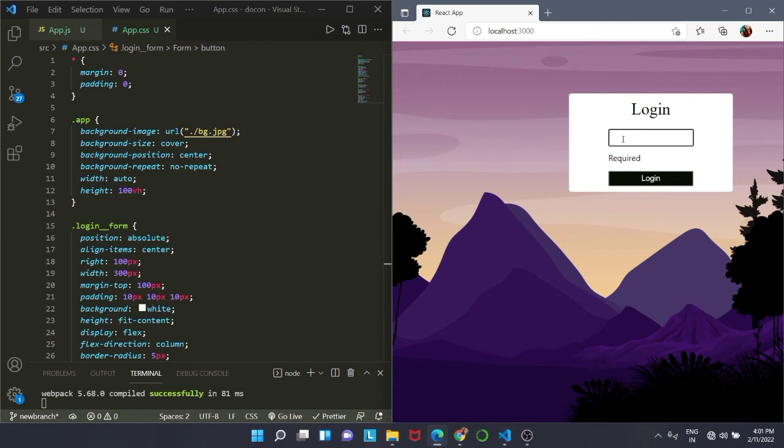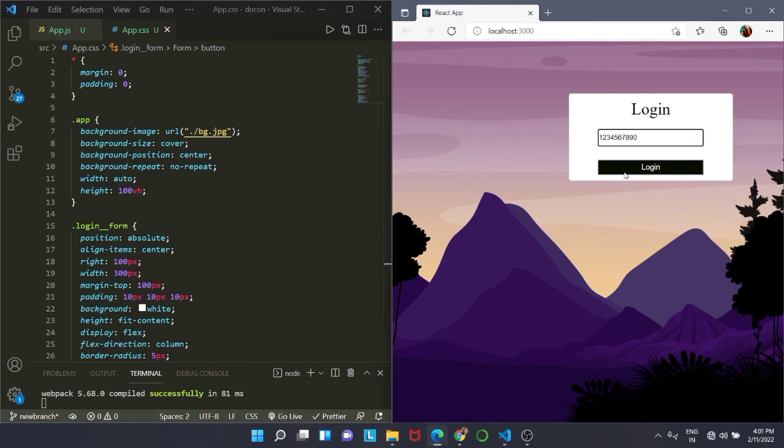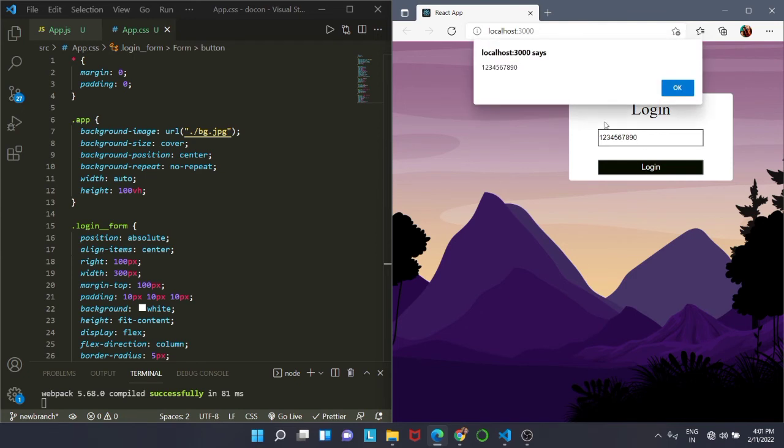You can see that we are getting required there as soon as we hit on save. Now if I enter 10 digits, then I will get the option to log in. We will get no messages in the bottom and you can see I get the alert box with whatever input I have inserted.